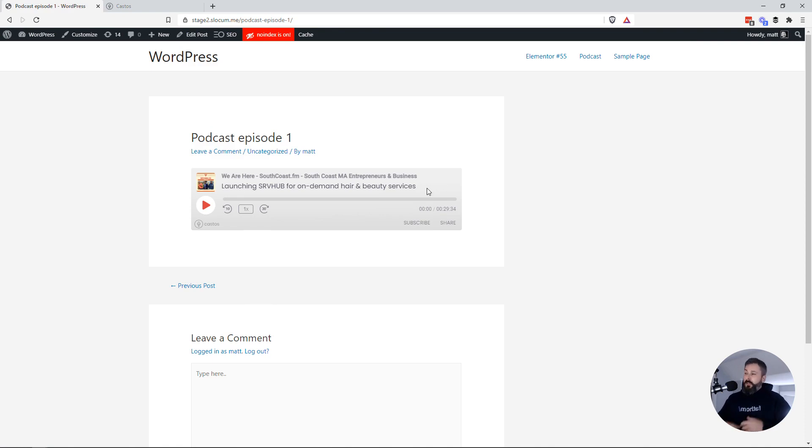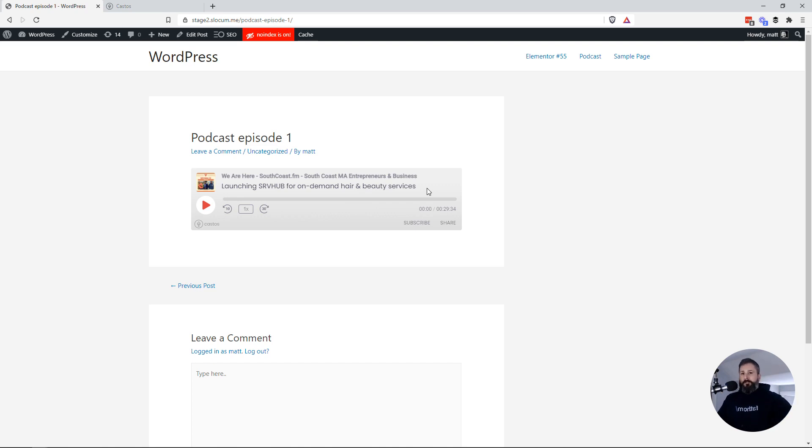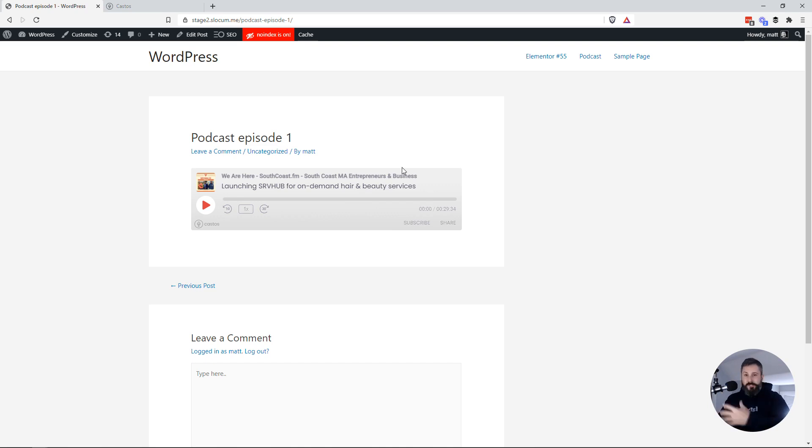View the post, and there's the Castos player right in my post. So you'd be doing this for every single podcast episode that you put out. You'd go and grab that iframe, put it on your post, and there it is.